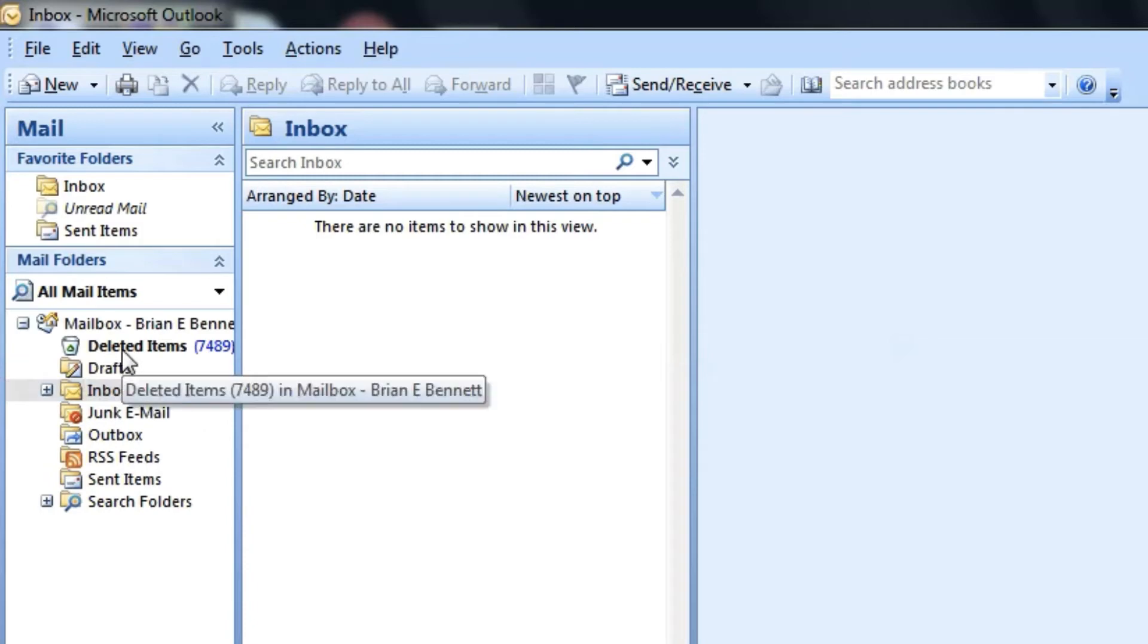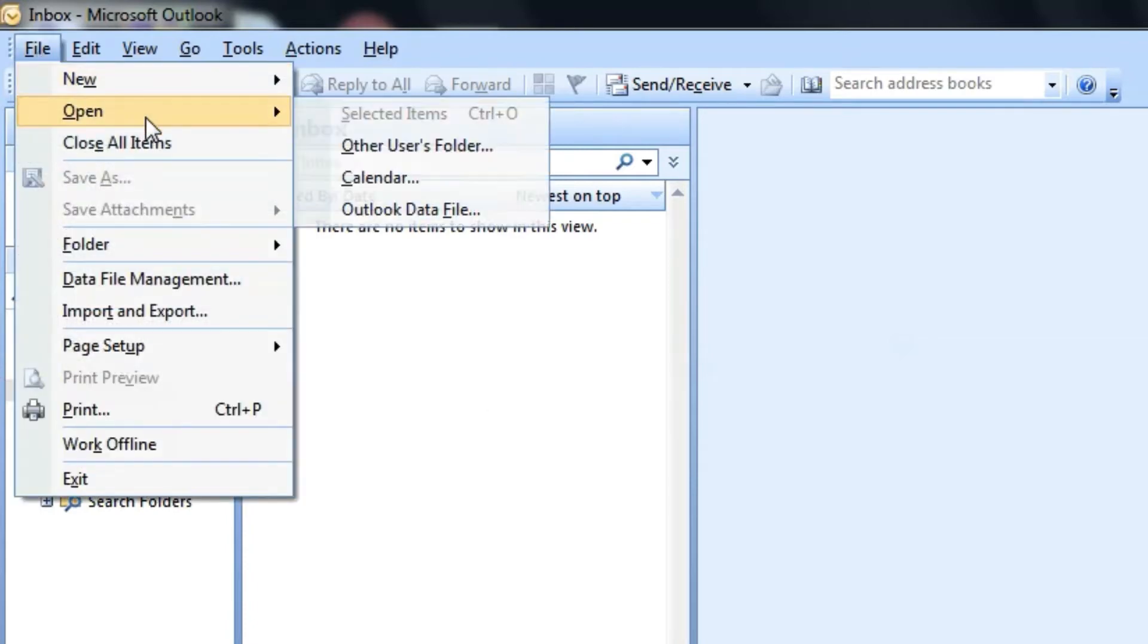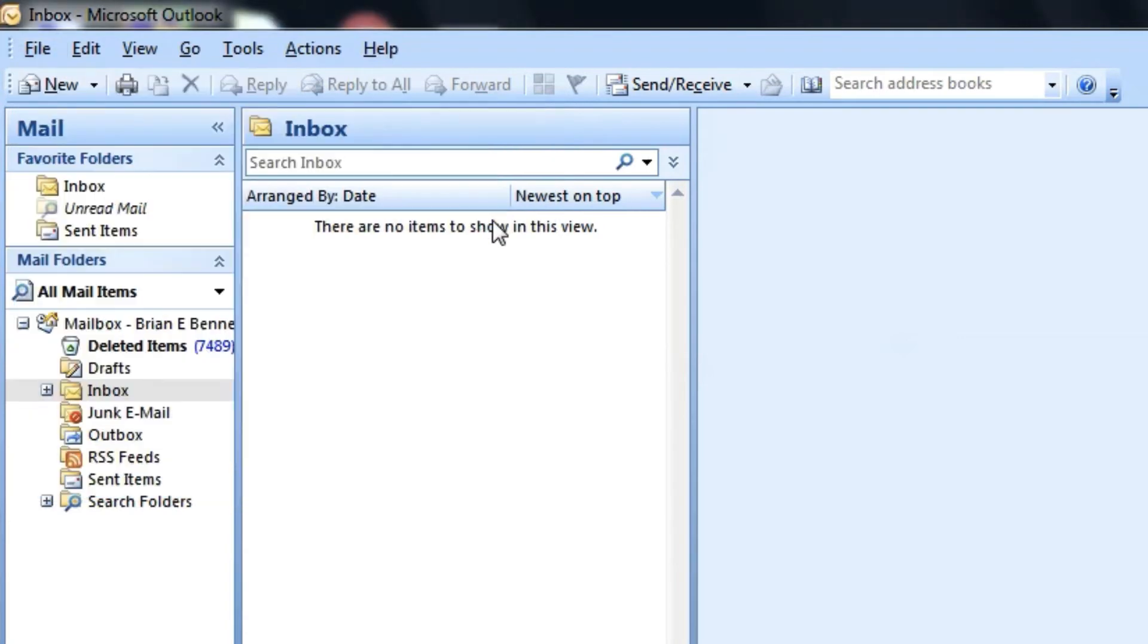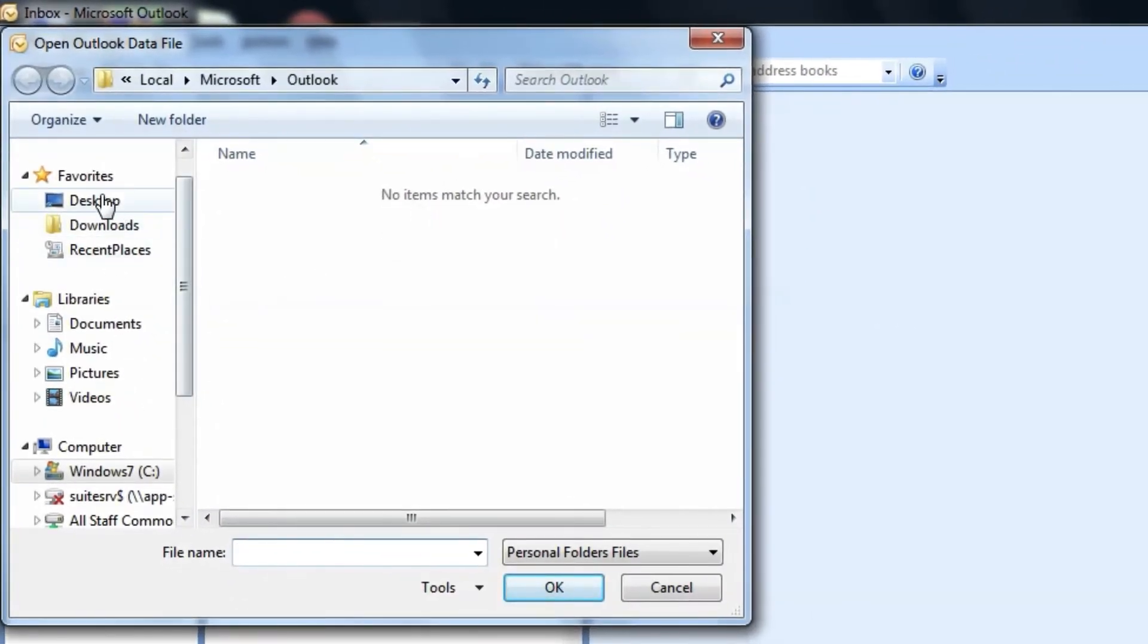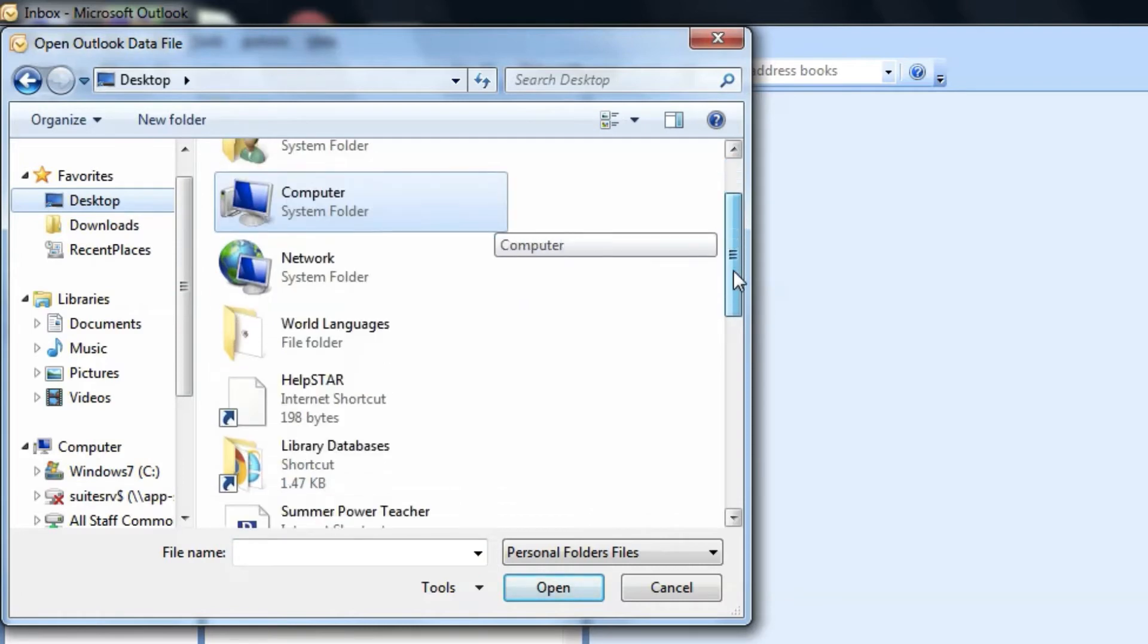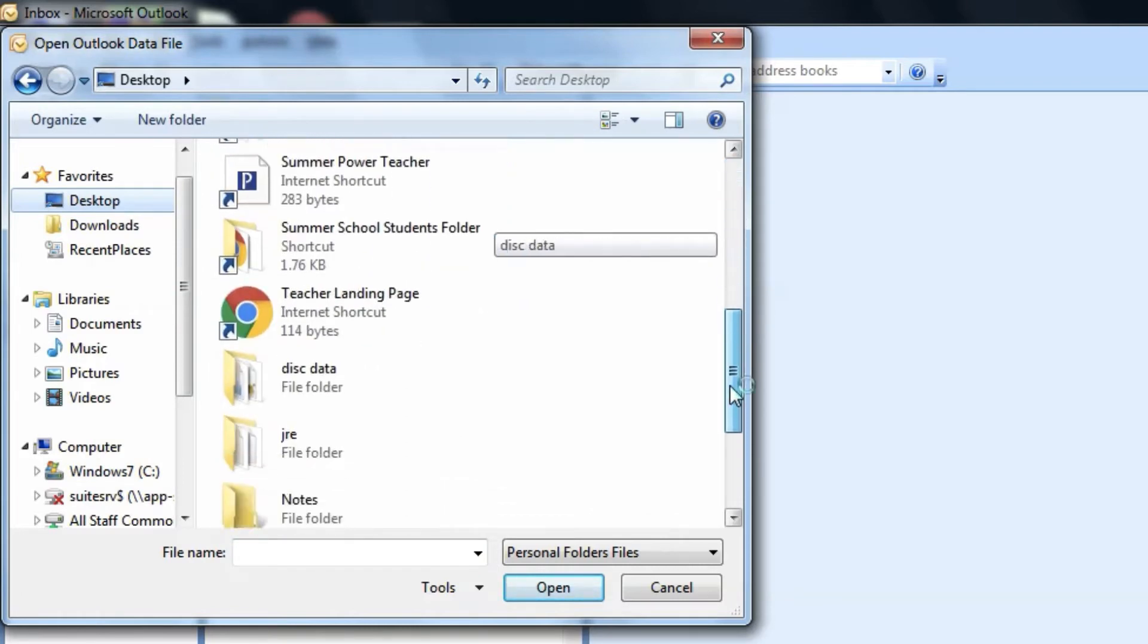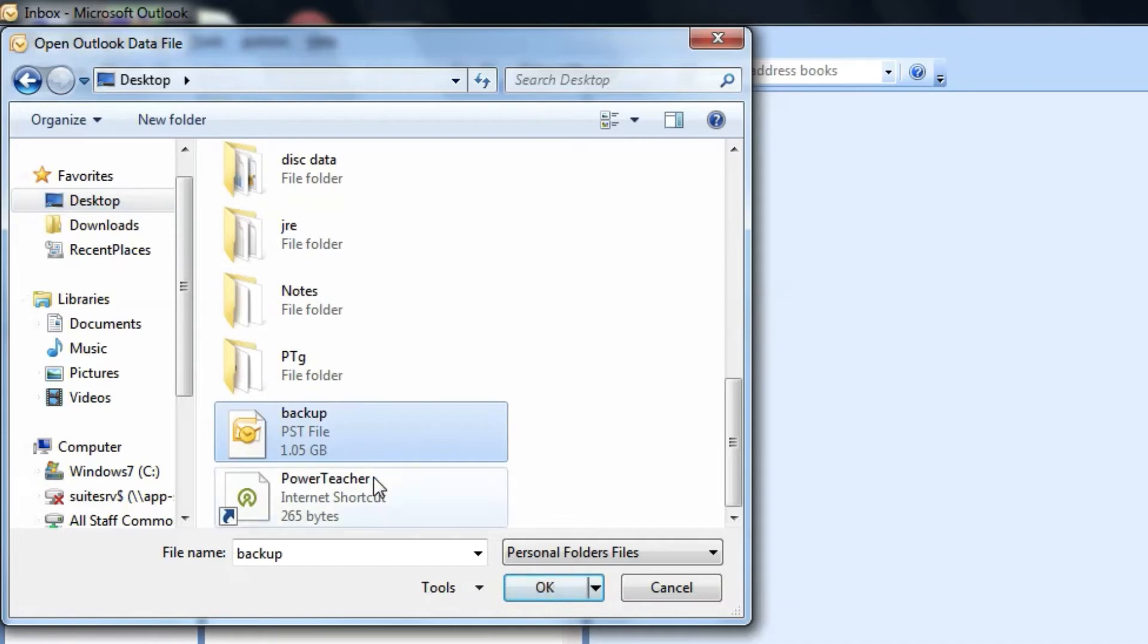So I'm going to go to File and click on Open. And you want to open an Outlook data file. Here, choose the backup that you saved to your desktop. You can see mine is over one gigabyte. They're large files. Click on OK.